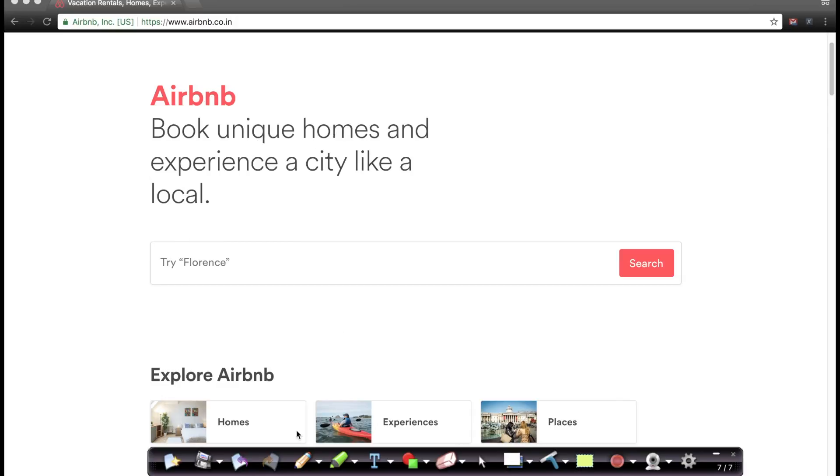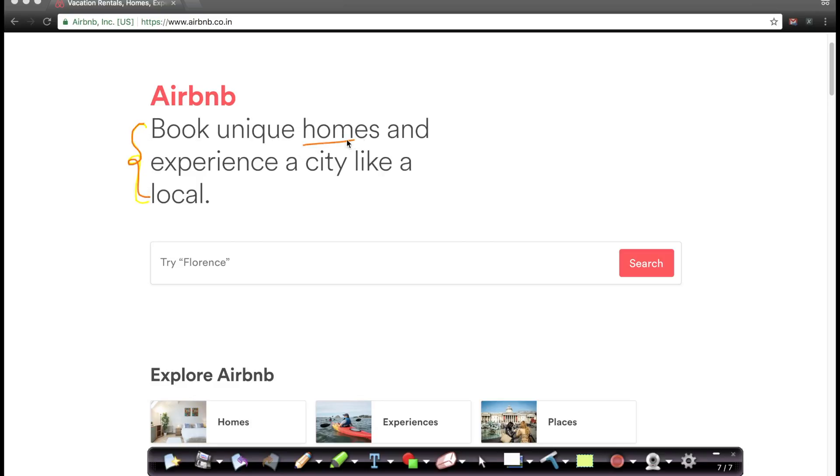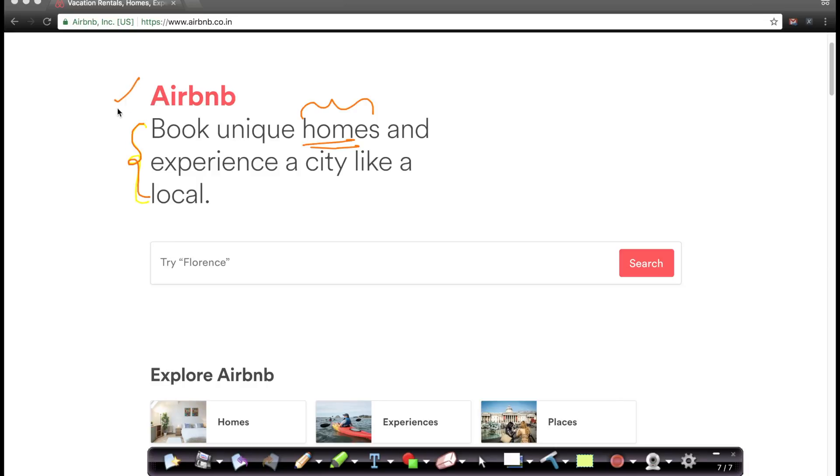So Airbnb is basically, they put it very clearly here, you can book homes and experiences in any city of your choice. If you have a home with extra space, you can actually rent that space on a nightly basis to tourists and travelers. And Airbnb is disrupting the hotel business like crazy. It's one of the most valued startups in the world today and it's doing terrific work.